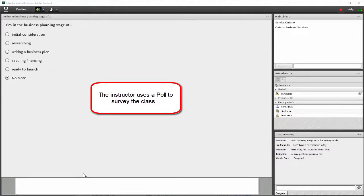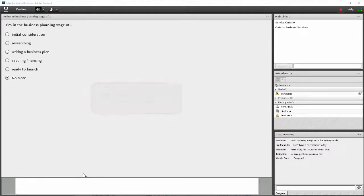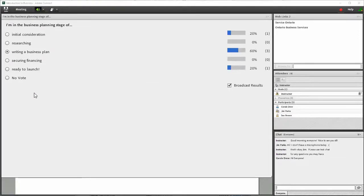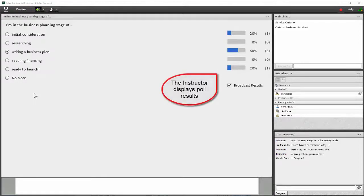Go ahead everyone, please vote if you would like. We'll see the results of where people are in their business planning. Here are the results if you're curious. Great job everyone.